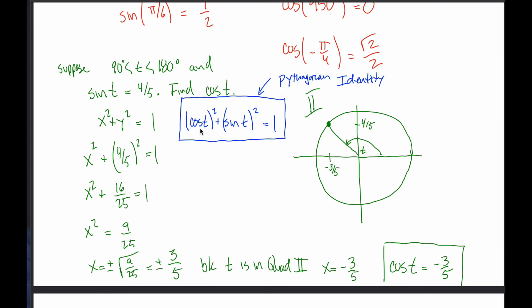This is important enough mathematically that it gets a fancy name: it's called the Pythagorean identity. And you might think — Pythagorean, that's the a squared plus b squared equals c squared thing, which deals with triangles. And this is talking about circles — completely unrelated. What we'll see later on in this class is it's in fact the exact same thing.